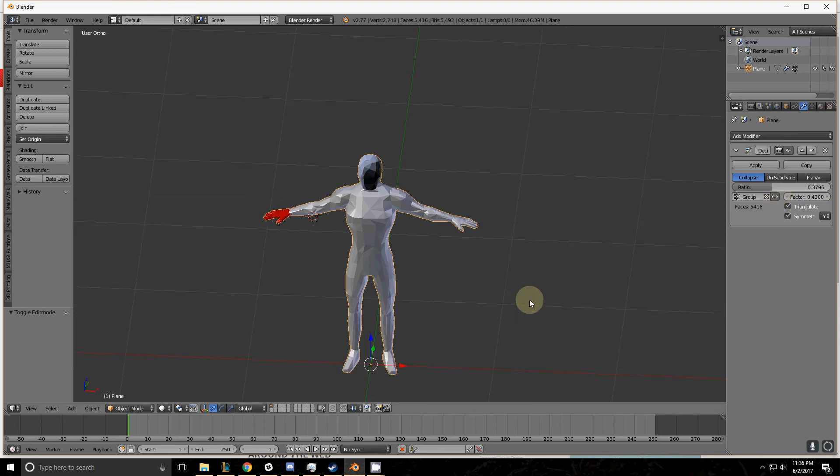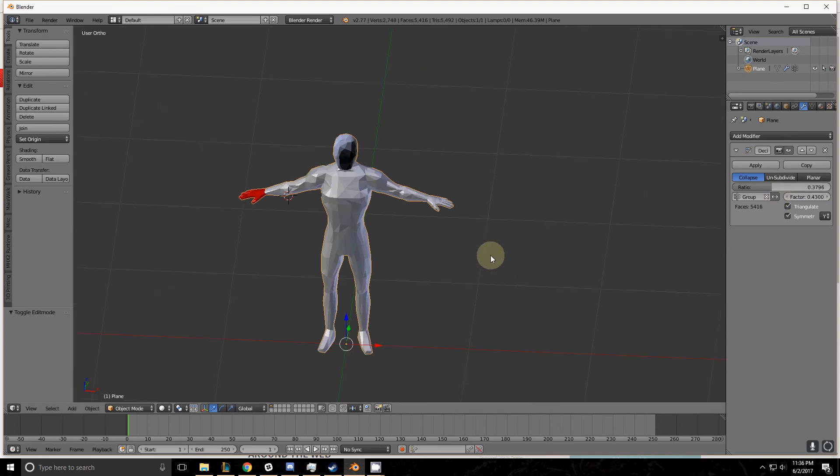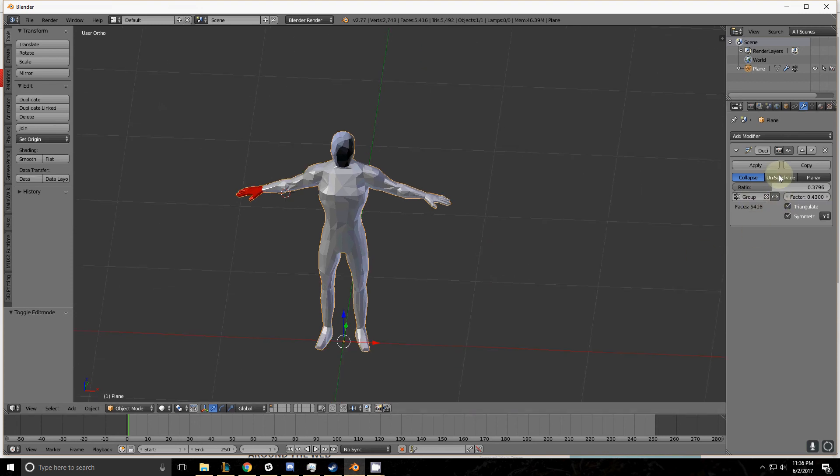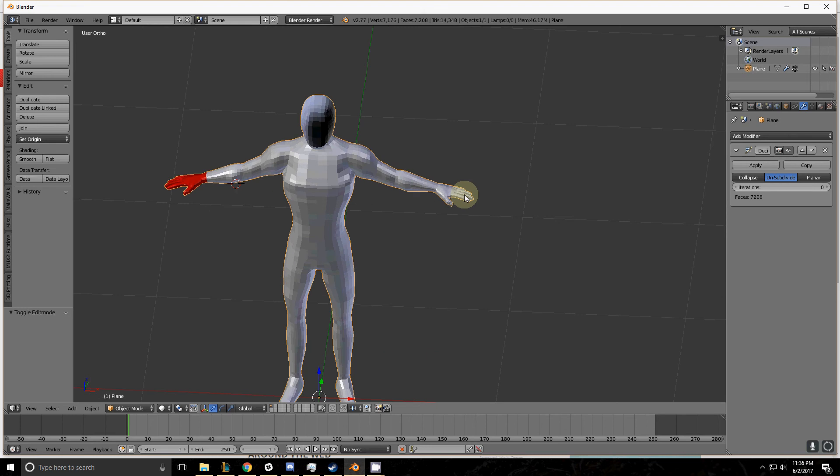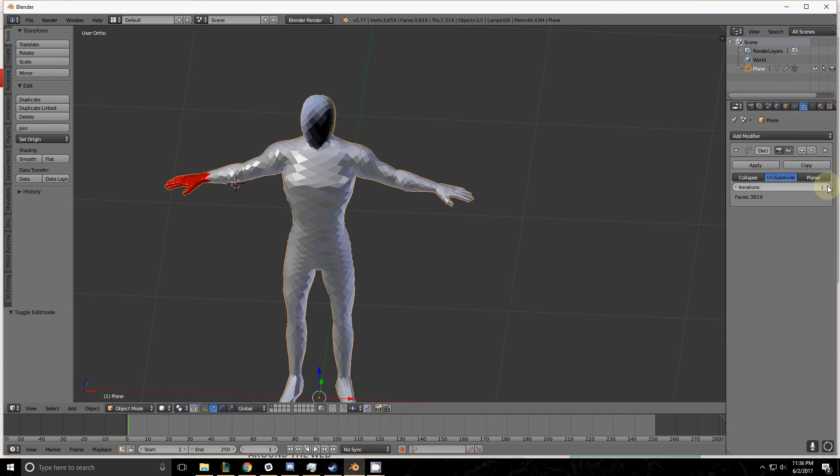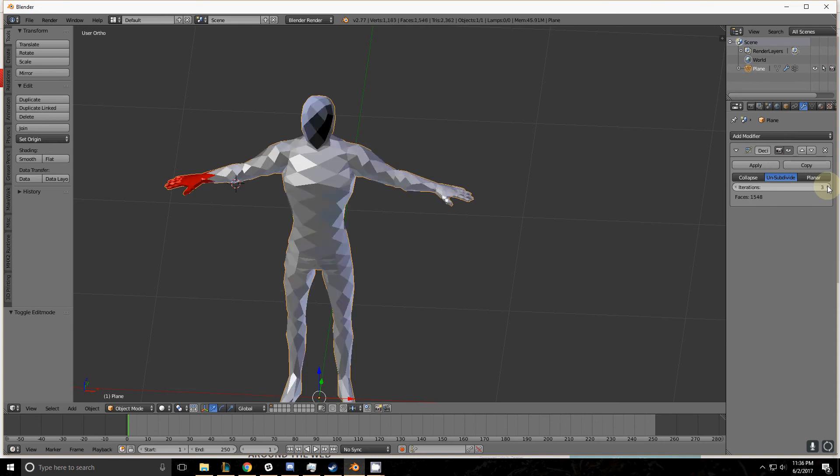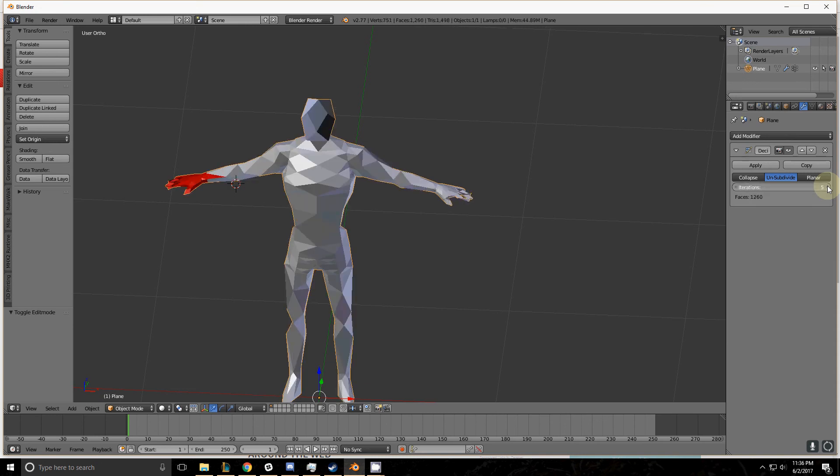The next method that the decimate modifier works by is the unsubdivide. It's probably the simplest. You only have one option. That's the number of iterations you want to unsubdivide it by. And as you can see it just cuts the polygons and starts merging them together.